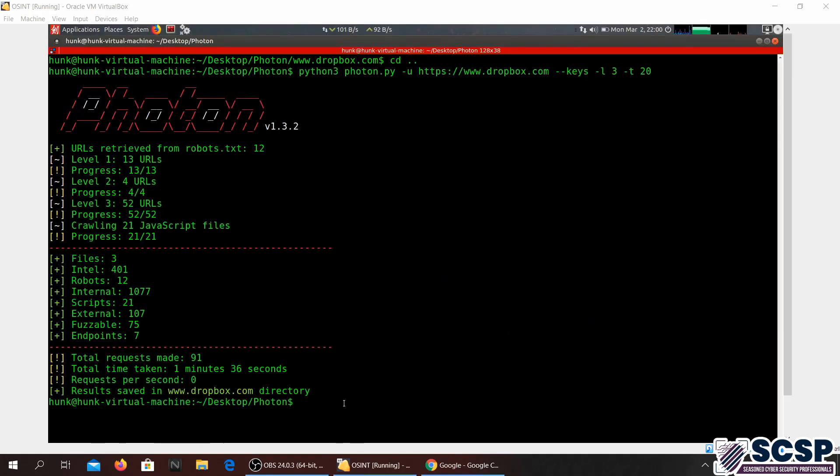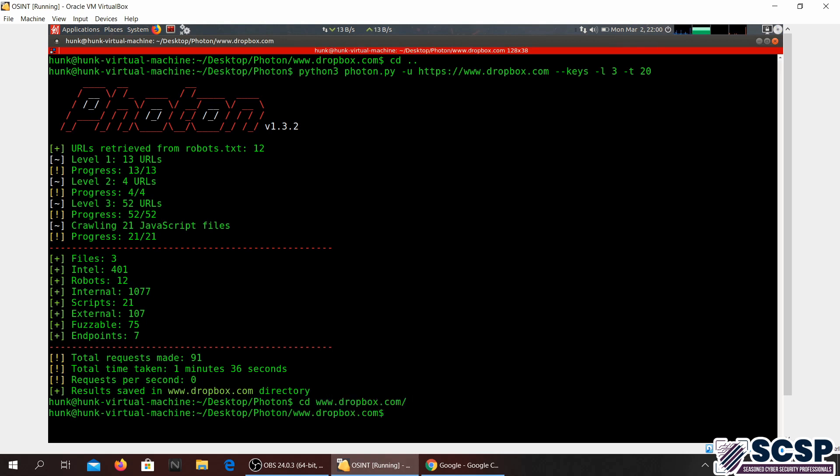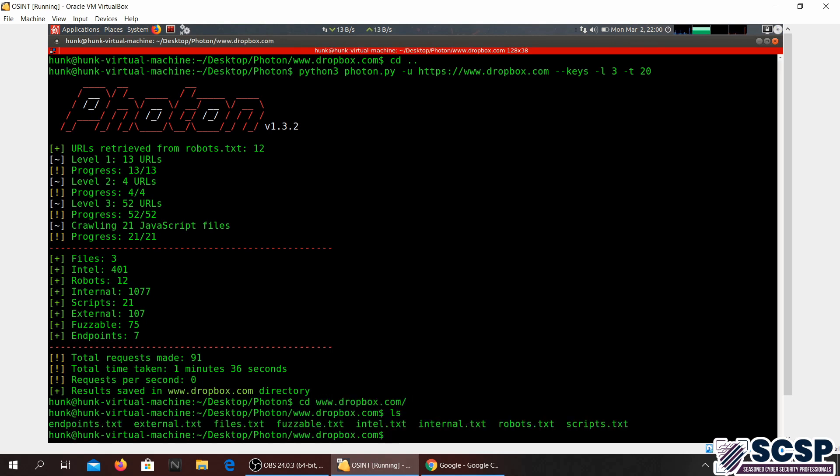Let's go ahead and see if we can find any API keys or email addresses. Guys we are done with the scan. As you can probably see. I did level three because it was taking way too long if I did level four. We are just now going to go ahead and look into the www.dropbox.com directory.